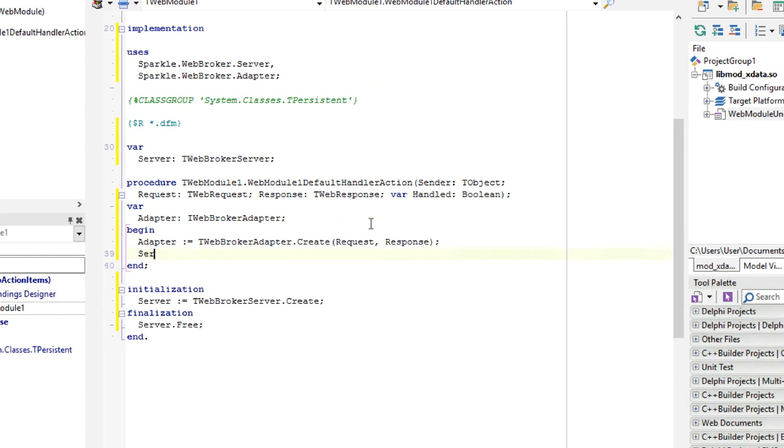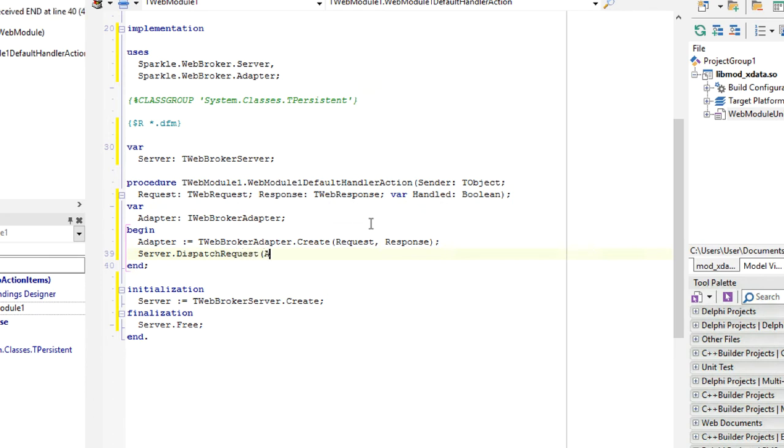Now we can simply call server dispatch request adapter. This is the base code you need to have Sparkle running on WebBroker.